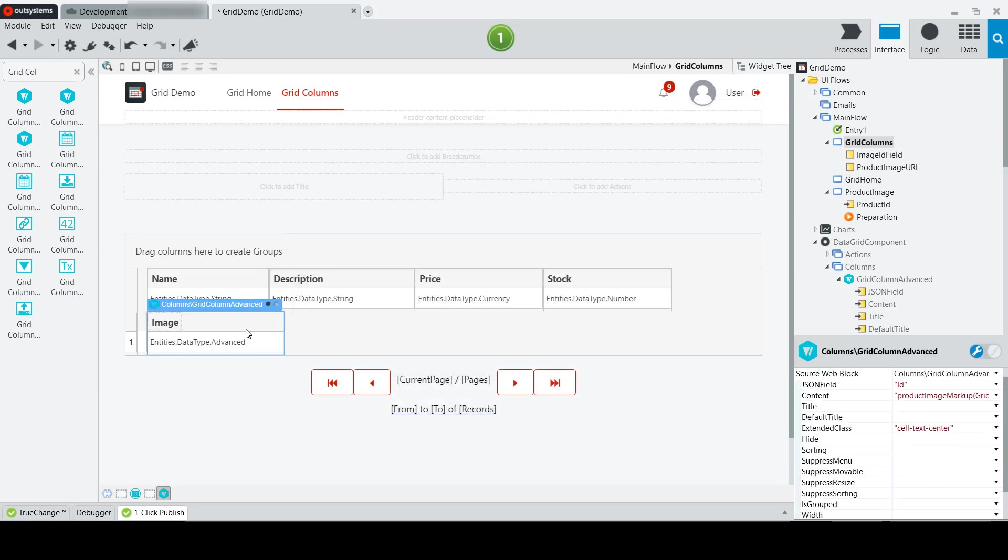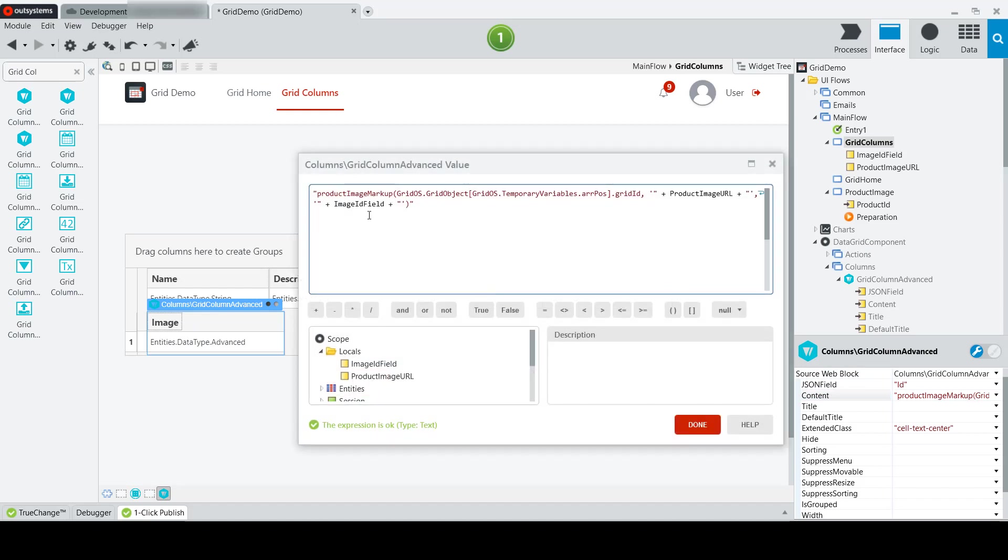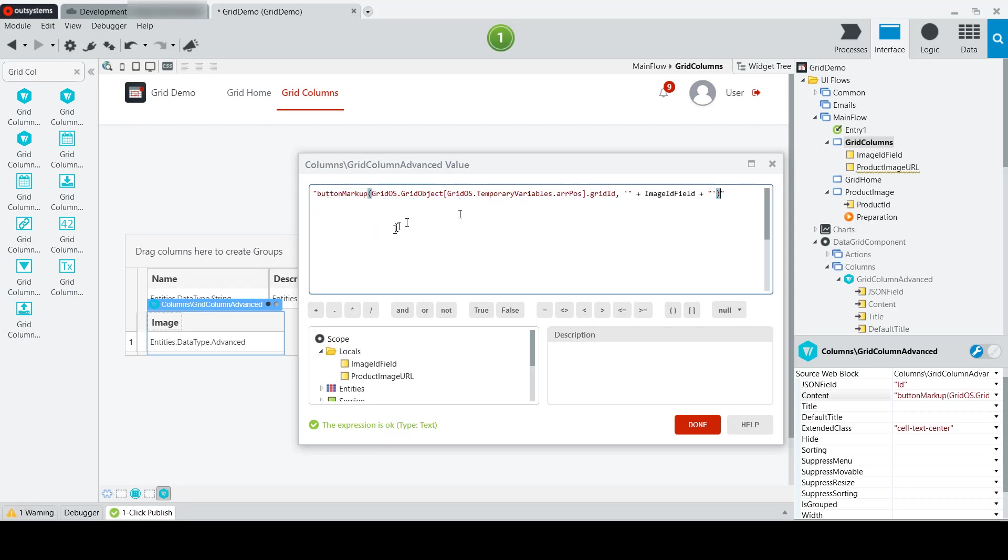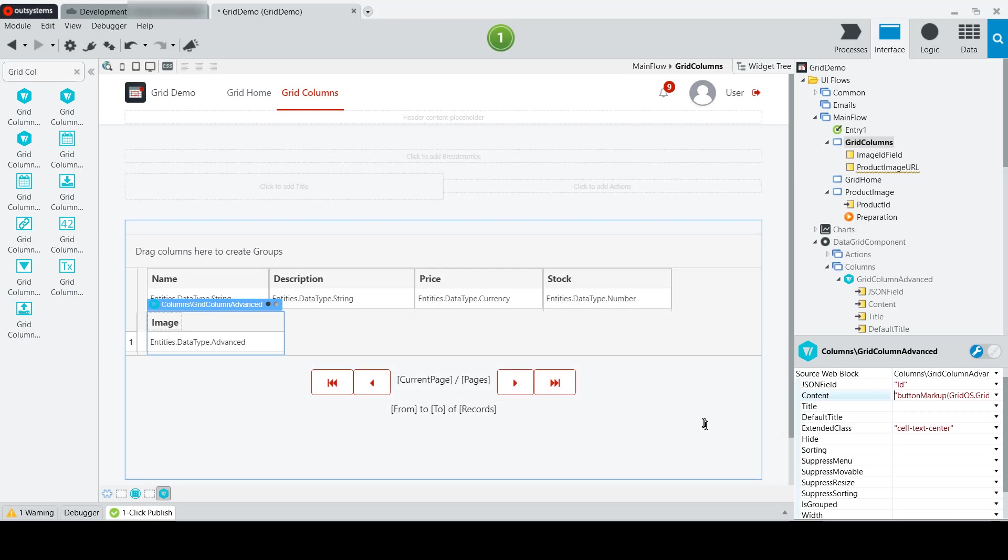Now I can go to my grid column advanced, and I'm going to change the content property to call the new function instead. So I'll just paste that in there, and this is going to call our simpler function. We'll click done.